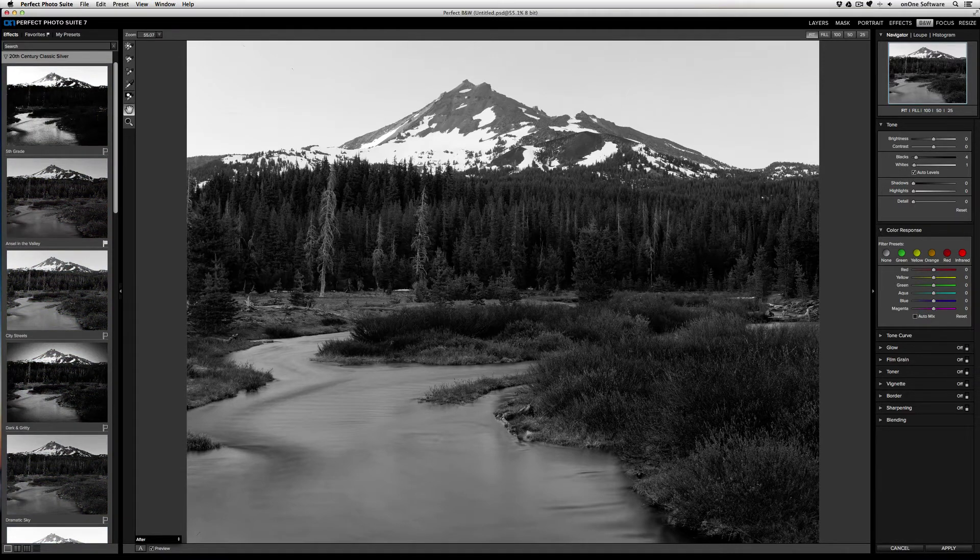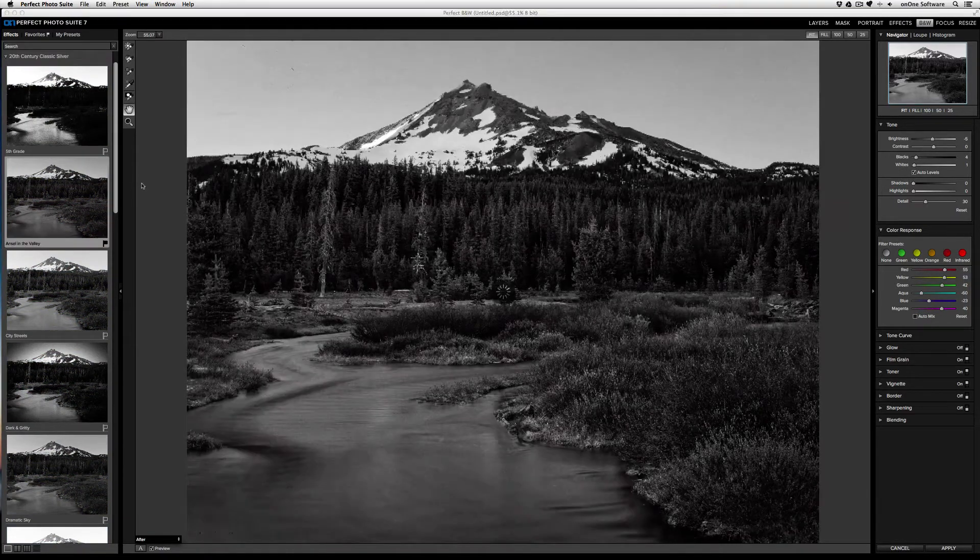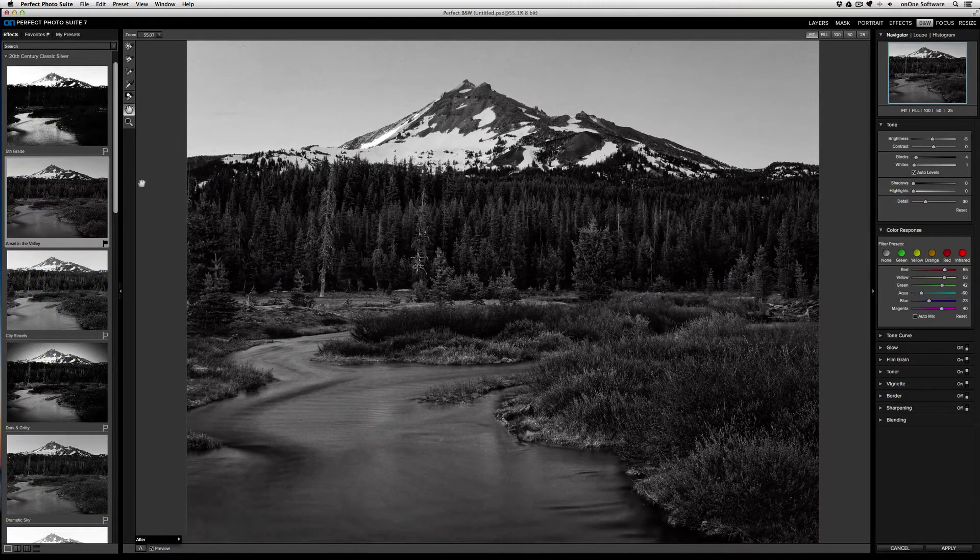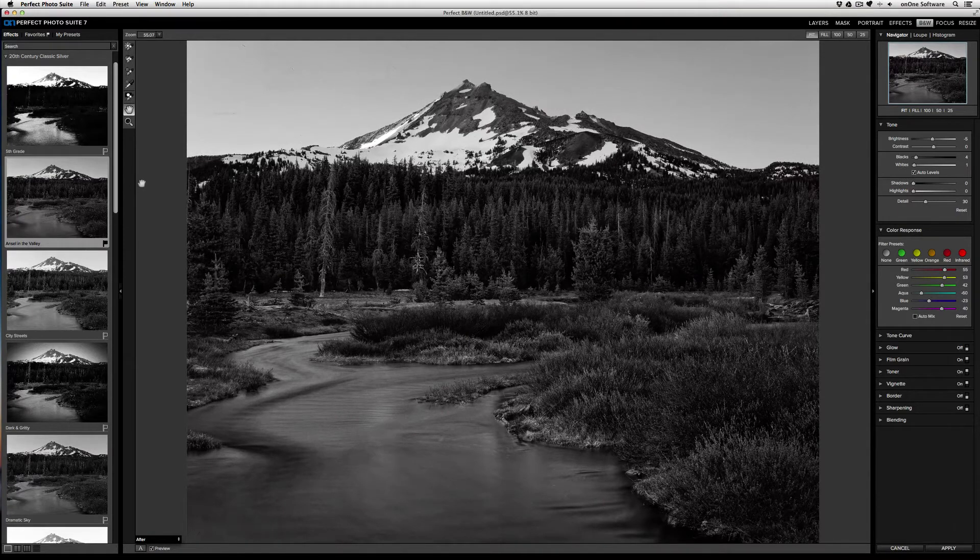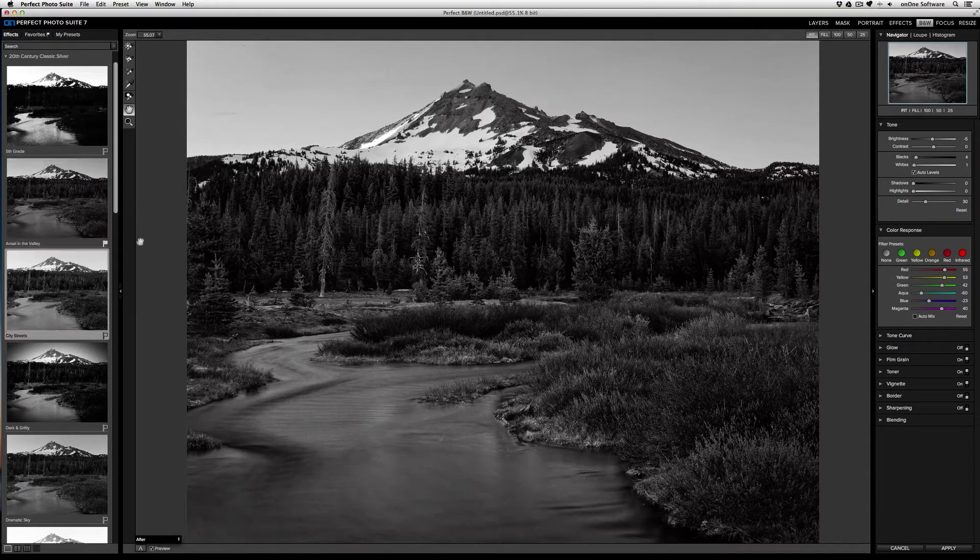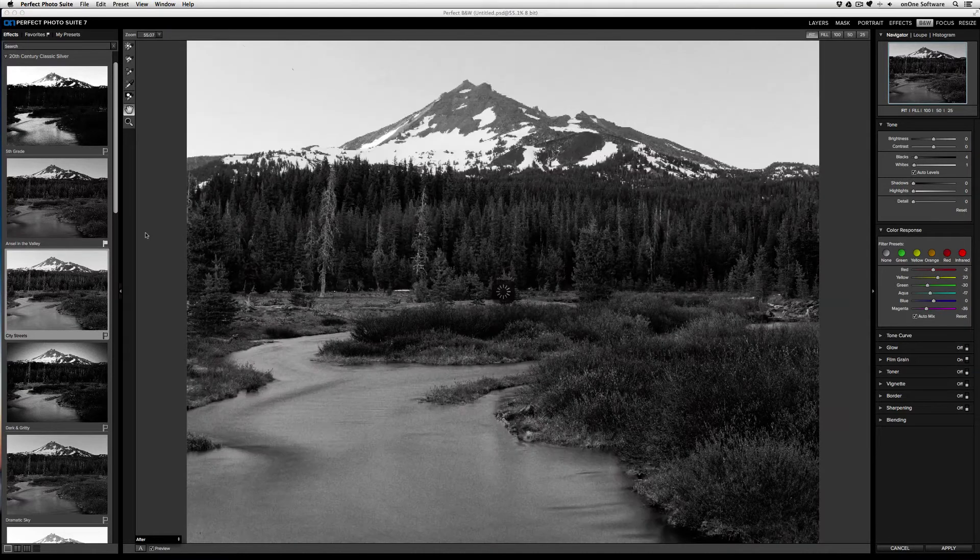To apply an effect, just click on it, and the settings will automatically apply to your image. If there's another effect that appeals to you, just click on that one, and those settings will be applied.